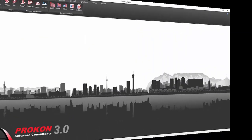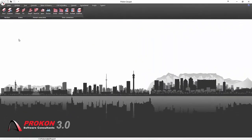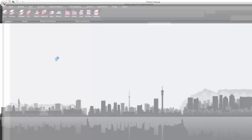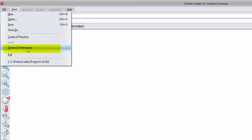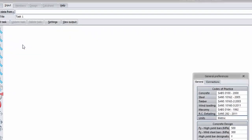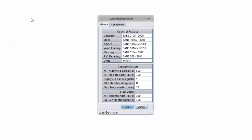In each steel design module, the general preferences can also be opened by selecting file and general preferences.